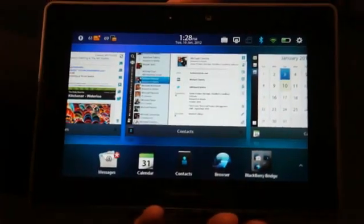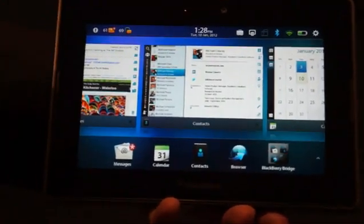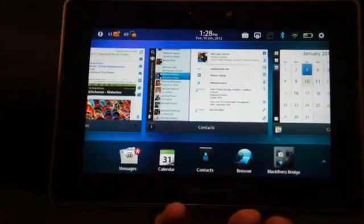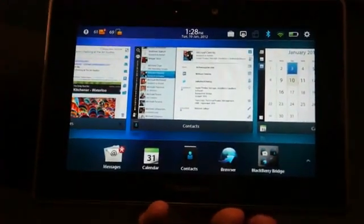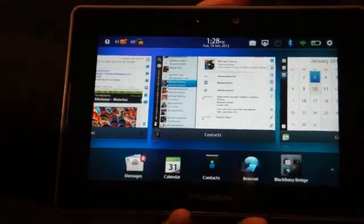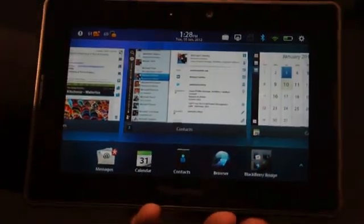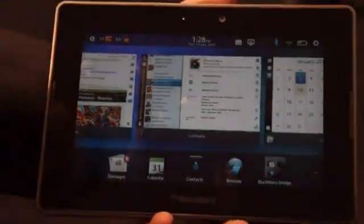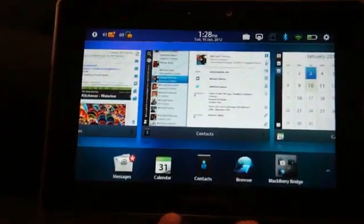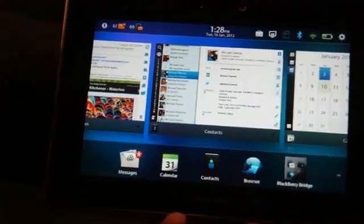Hey everyone, this is Zach at CES. We are here with Jeff of Research in Motion, and he's going to give us a quick demo of the PlayBook 2.0 operating system, which is going to be coming to consumers next month. So take it away, Jeff.